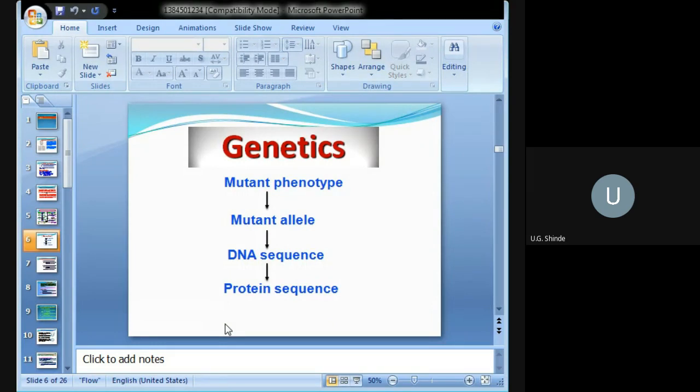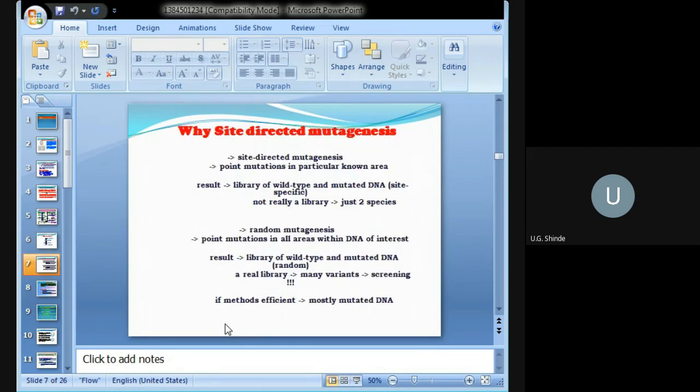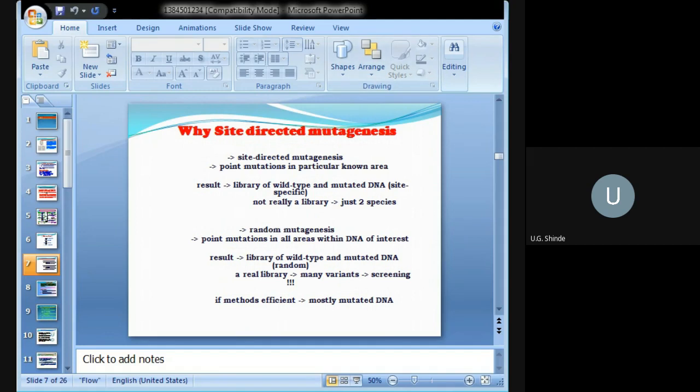In genetics, we know that the mutant phenotype is due to a mutant allele having a change in the DNA sequence. Due to sequence change, a protein sequence can be altered, and that is all due to a single change in the nucleotide. Why do we perform site-directed mutagenesis? Site-directed mutagenesis is also known as point mutation for a particular area.